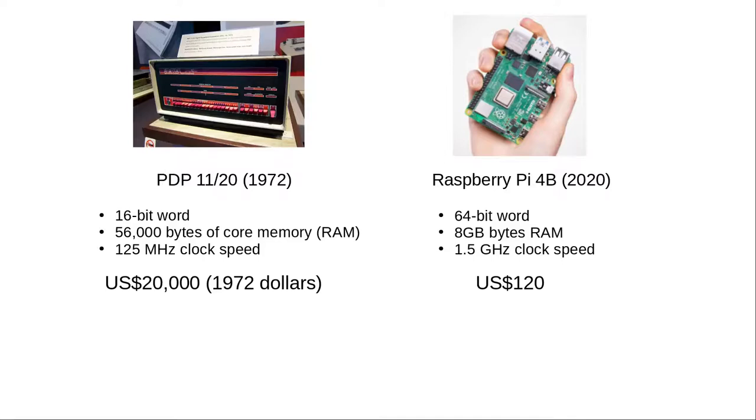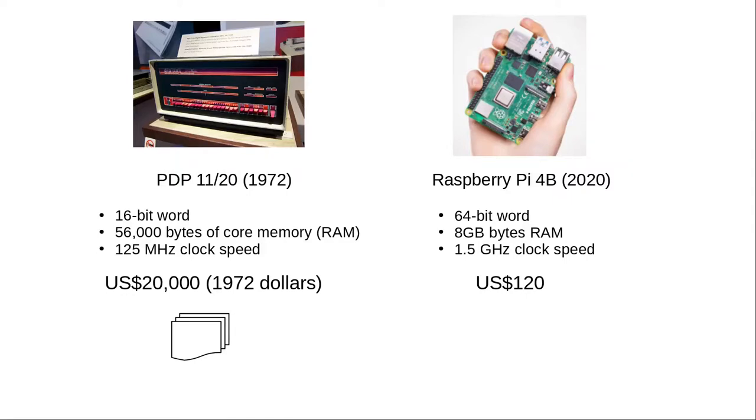The computer is now essentially free, and your time is valuable. But the C software written for that PDP-1120 still had to remain compatible with newer, faster, more capable computers.